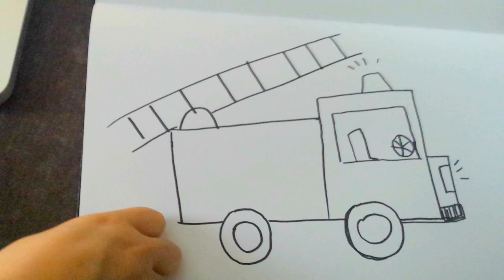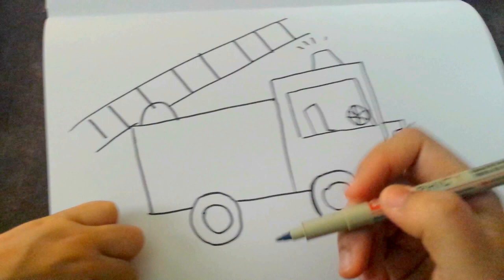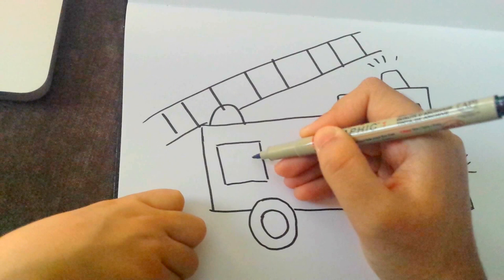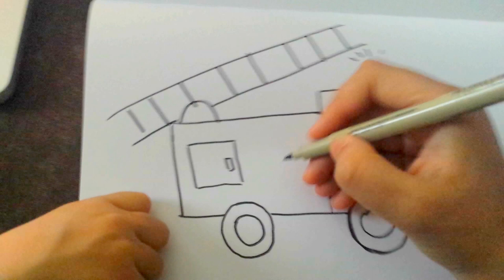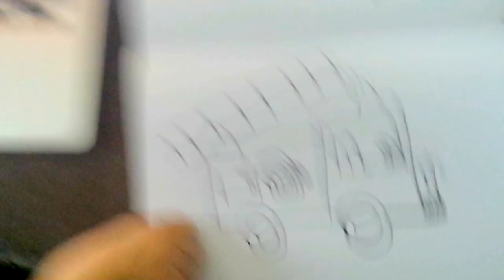And then we're going to have a little area over here where the firemen keep all their tools. Okay? And equipment. All their tools and equipment. And then all you do is make a little squiggly line. This is the fire hose. Yeah. And at the end of the fire hose we have to make a little thing. That's where all the water gets to come out of.